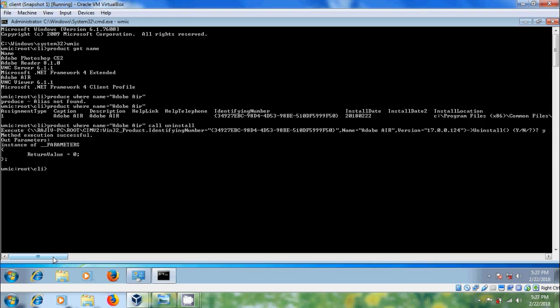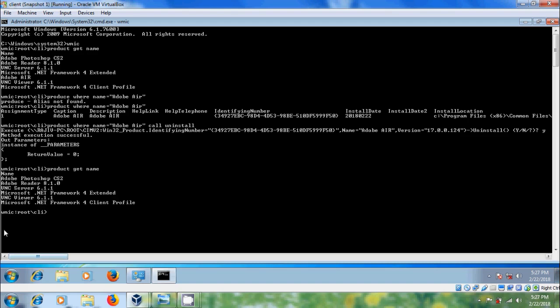After finishing the installation we will get execution successful. Again type product get name. Here we don't get Adobe Air - that means it is successfully uninstalled.